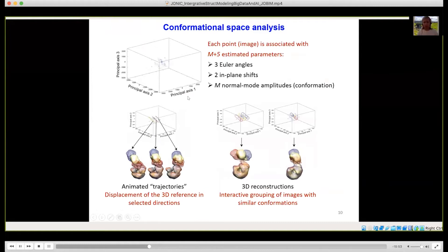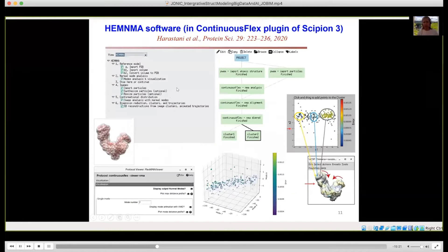We don't use any discrete classifications in our approach, but the conformational space allows interactive grouping of images with similar conformations and obtaining 3D reconstructions, because for each point we have three Euler angles and two in-plane shifts, beside the normal mode amplitudes. Also, this space allows, without re-reconstructing, obtaining animated trajectories by displacing the reference structure along different directions. HEMNMA is open source and is available as part of our continuous analysis pipeline in Scipion 3.